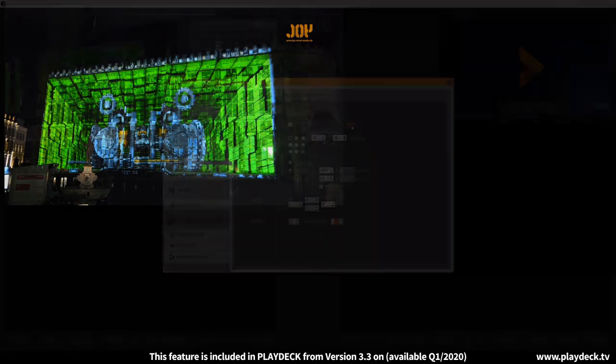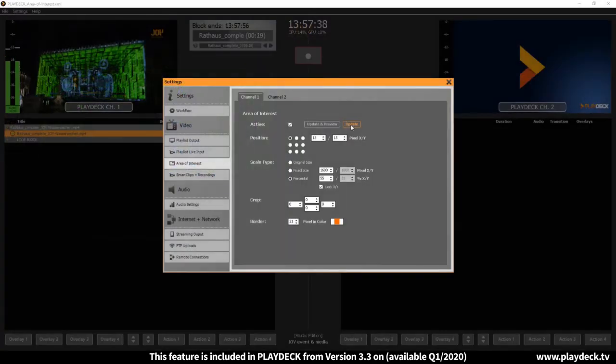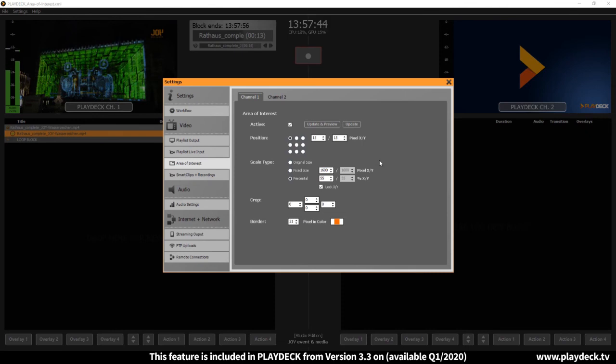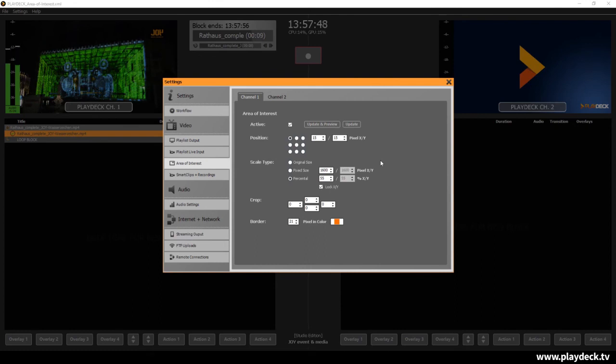This is the Area of Interest feature, with which a Hardware Scaler or Hardware Controller is no longer needed in many cases. Thanks for watching.